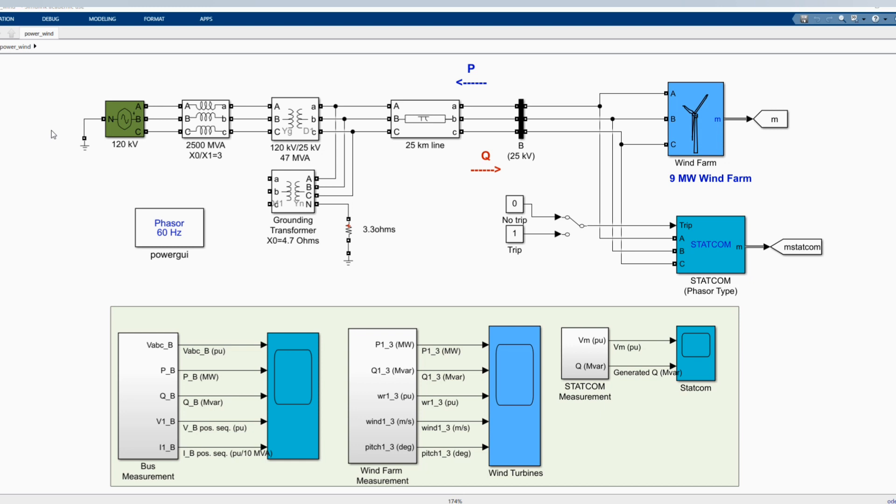Wind turbines use a squirrel cage induction generator. The stator winding is connected to a frequency of 60 hertz grid and the rotor is driven by a variable pitch wind turbine. The pitch angle is controlled in order to limit the generator output power at its nominal value for wind exceeding the nominal speed of 9 meters per second. In order to generate power, the induction generator speed must be slightly above the synchronous speed. Speed varies approximately between 1 per unit at no load and 1.005 per unit at full load.